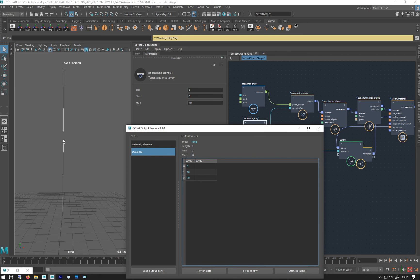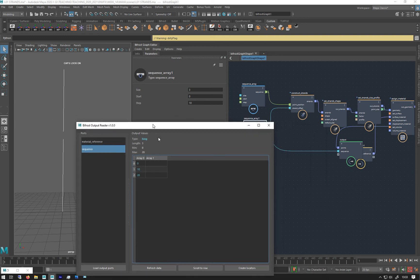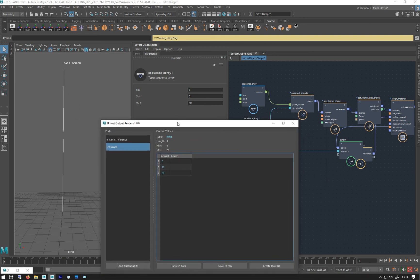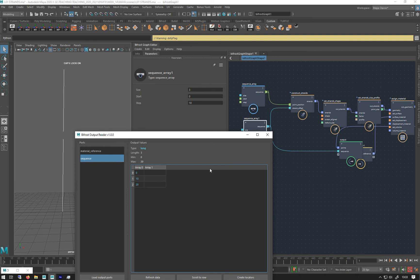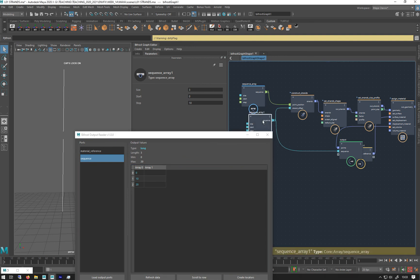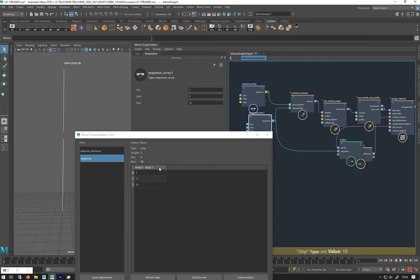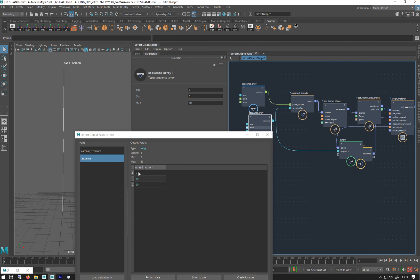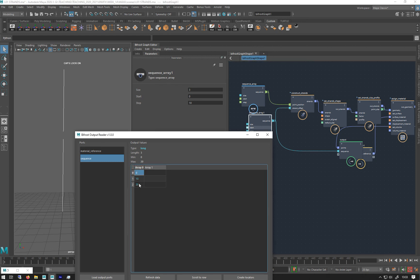So that's how that strand offset works. It's a little bit complicated to get your head around to begin with, but once you do it can be quite handy for breaking up if you want to break up these strands. I just thought I'd explain what that offset does and how it works.